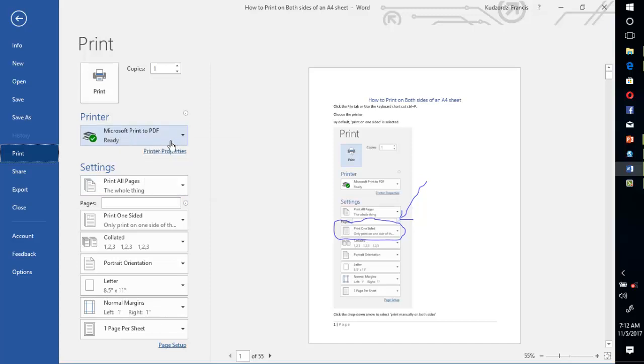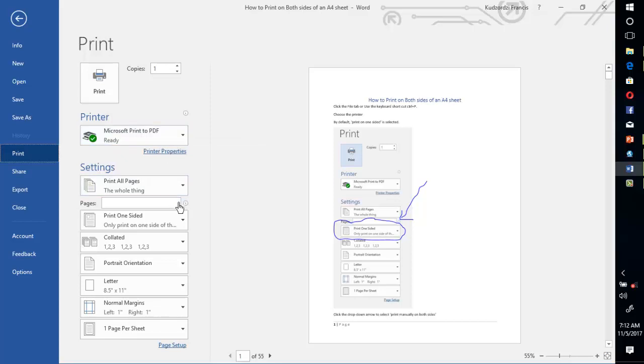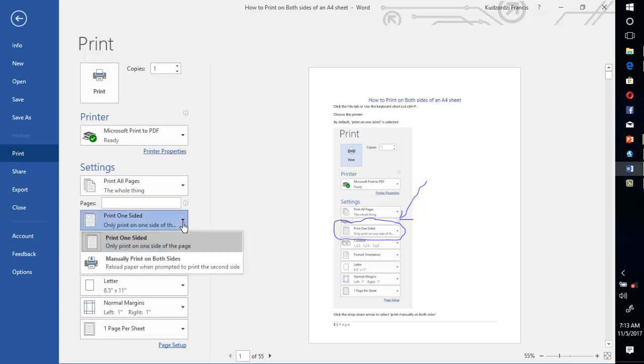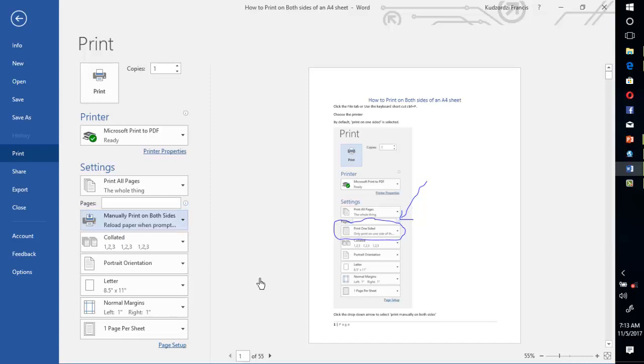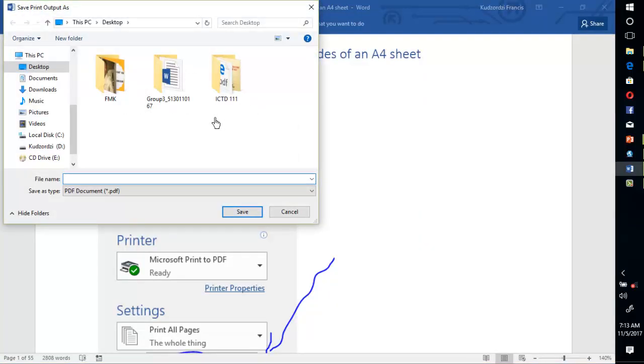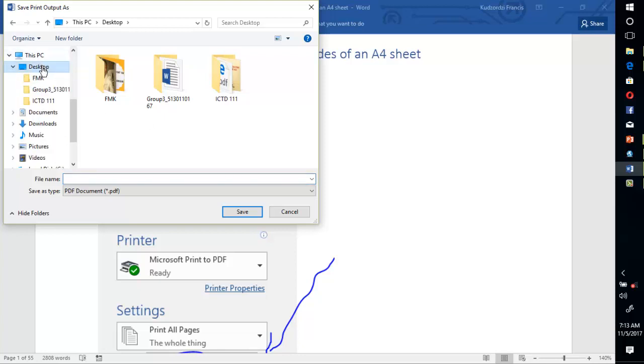Click the drop down arrow here and click manually print on both sides. This means you are going to reload the paper when prompted to print the second side. Let's print on the first side. Click Print, and now I'll select the desktop, then I'll select this to be side A.